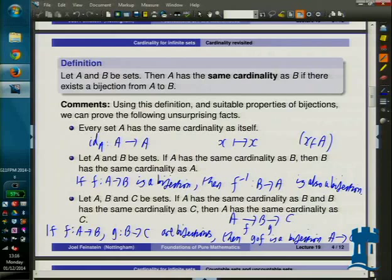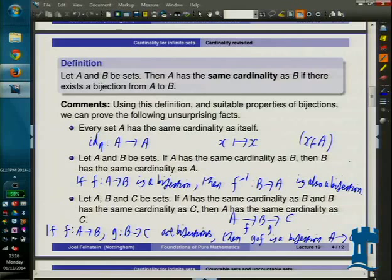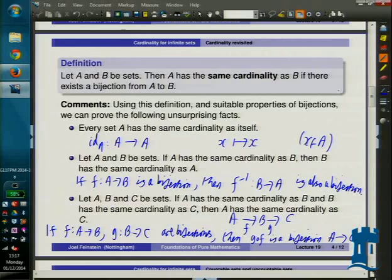For finite sets of the same cardinality, any injection between them is automatically a bijection, and any surjection is automatically a bijection. But if you're dealing with infinite sets, even if they have the same cardinality, you may well find some injections that aren't surjections, and some surjections that aren't injections. It may take a while before you actually find a bijection, but we'll see cases where this isn't an obstacle to figuring out the cardinality.